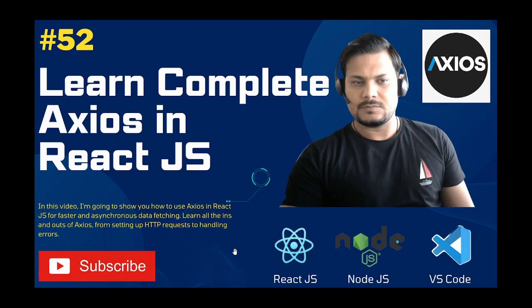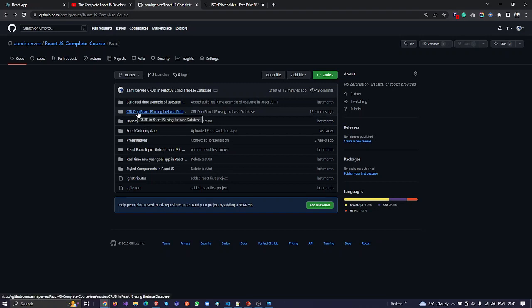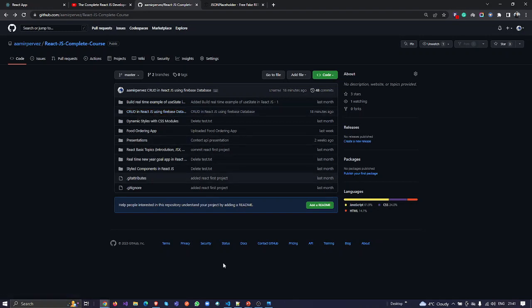Before getting started, if you have not subscribed to my channel, you can subscribe — the channel is Amir Previous and the course is the Complete React.js Developer Course, where I've uploaded many videos, projects, and demos. You can also download the source code for the current operations in React.js using Firebase, and I've created a presentation for this Axios topic which you can get from the link.